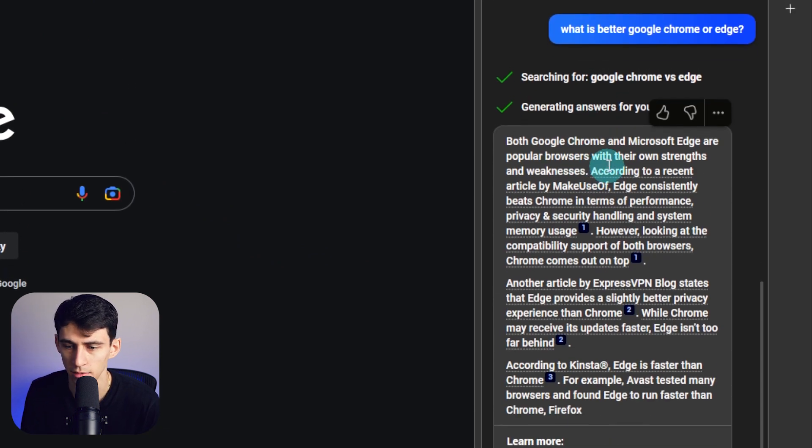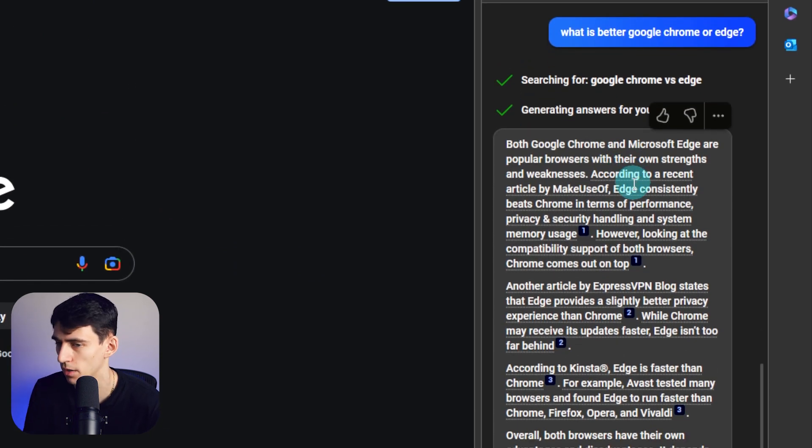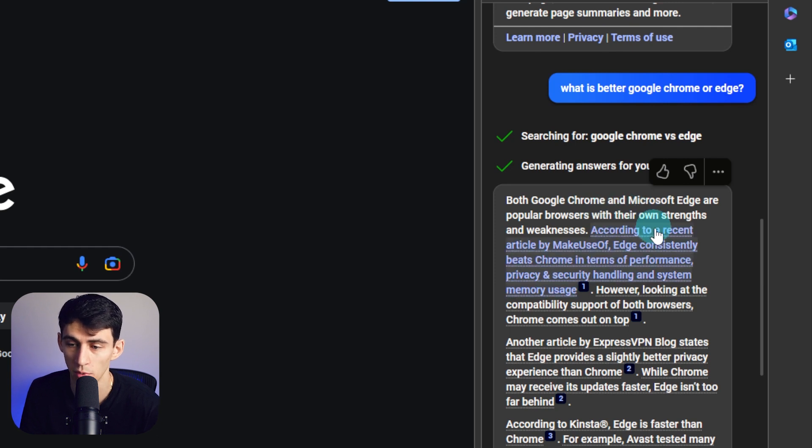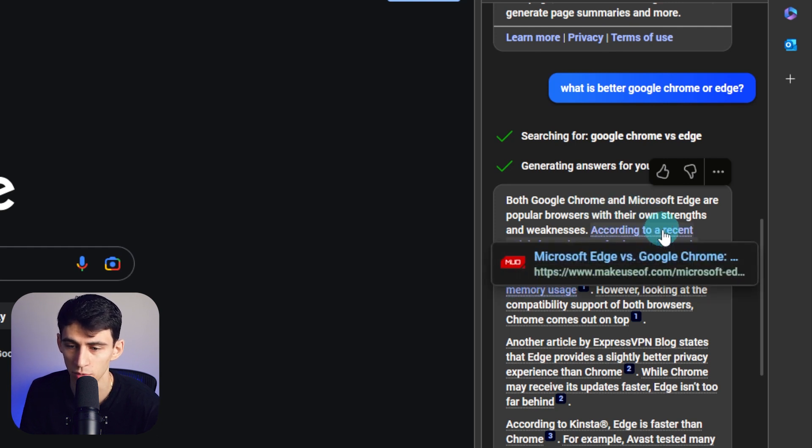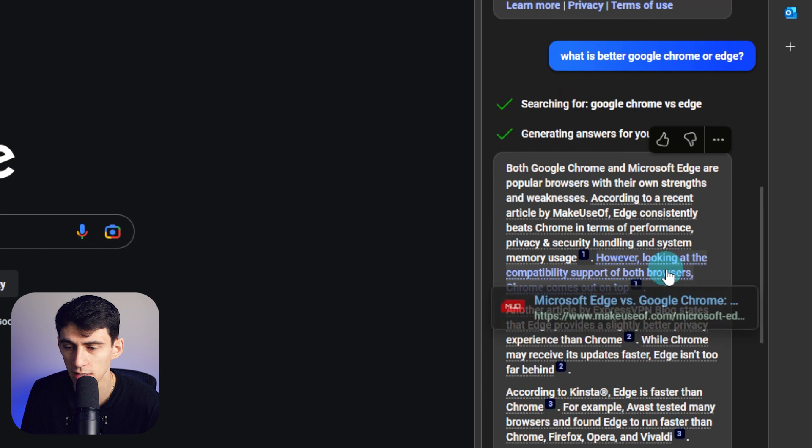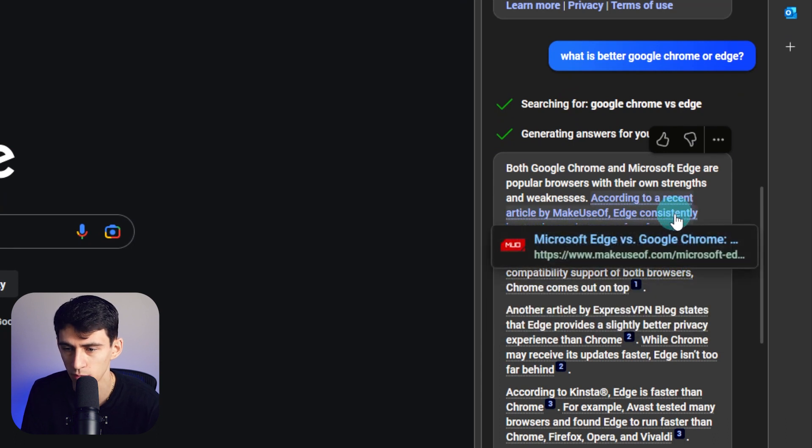Ta-da! Wow, this is fast. Okay, I'm uncomfortable. That was fast. Both Google Chrome and Microsoft Edge are popular. According to a recent article, ooh, we got references in the answer and hyperlinks. What? Okay, so Edge might be a better performer.